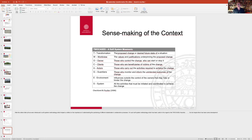The soft system mnemonic has these different categories, T meaning transformation, in this case, the change in your change project, or desired future state of a particular situation or particular system. You need to pin that down.